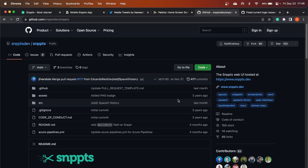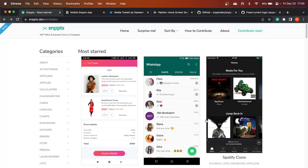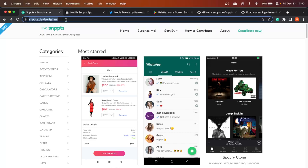How are we going to show this data on our application? The ideal solution, from an architecture perspective, would be for this website to also expose some API or REST endpoints so we can connect, fetch the information, and display it on screen. Unfortunately, this functionality is not available on this website.